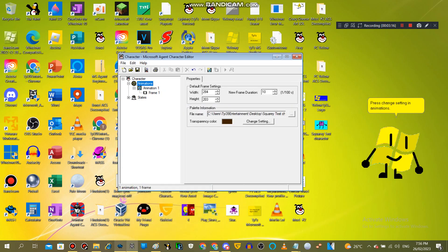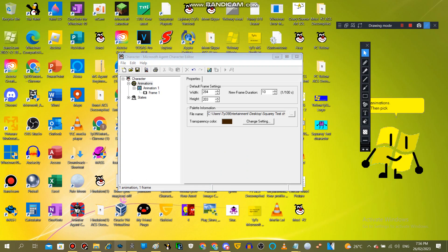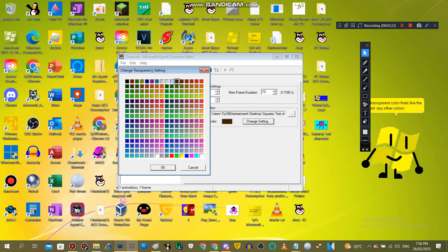Press Change Setting in Animations. Then pick the same transparent color that's like the art. Any other colors will not work.